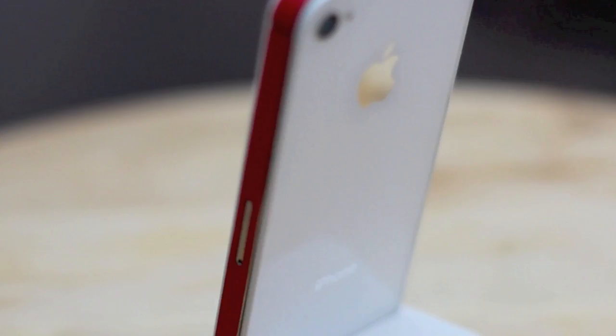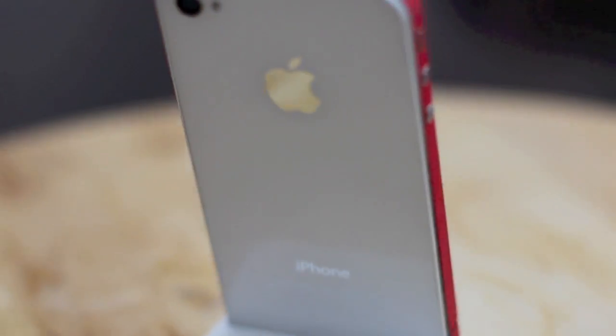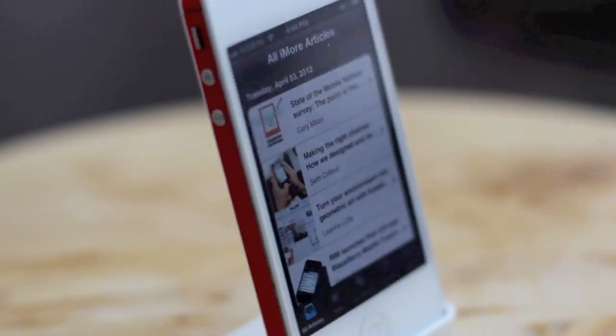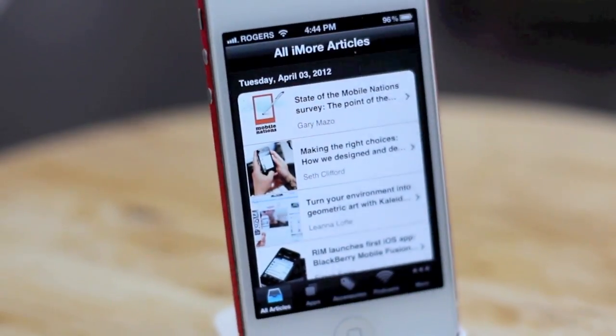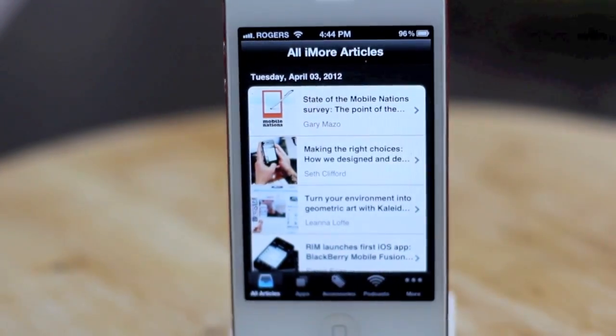And that's it — a very quick guided tour of the iMore app. This is Rene from iMore.com.